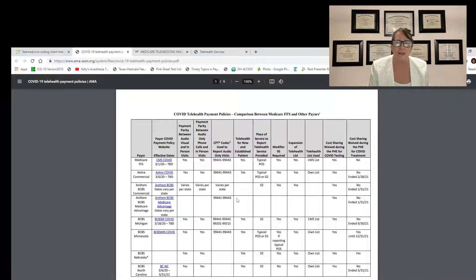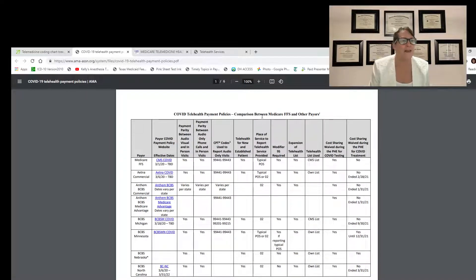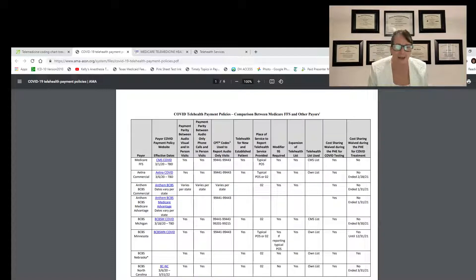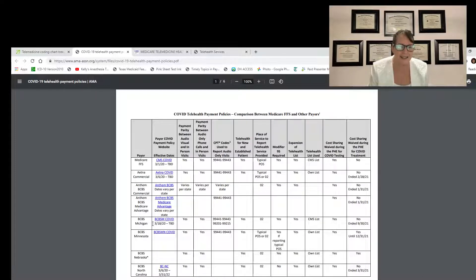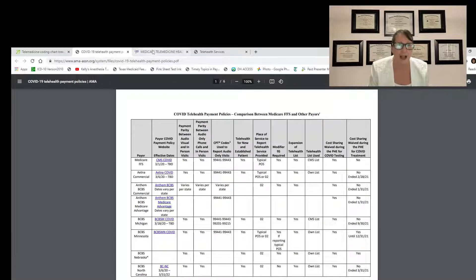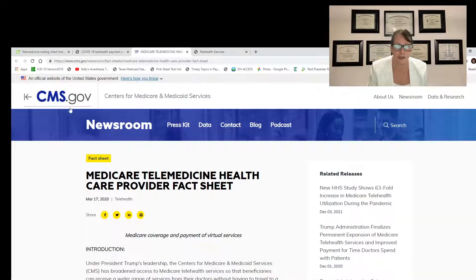The second resource is a comparison between Medicare options and came off the AMA website. It was last updated December 3rd of this year, so it is a current resource. It'll break this down by state for you and may give you information specific to your area.